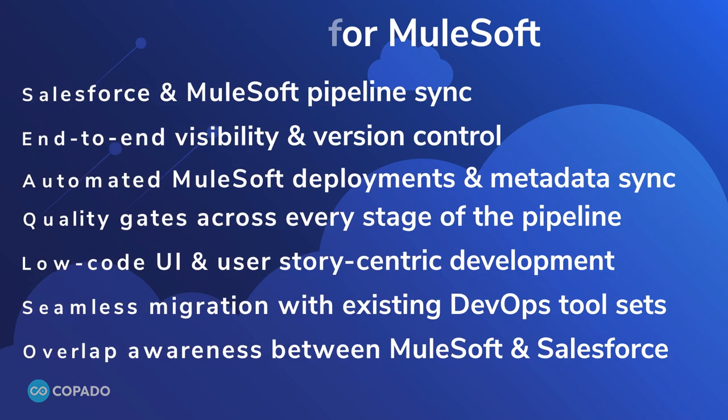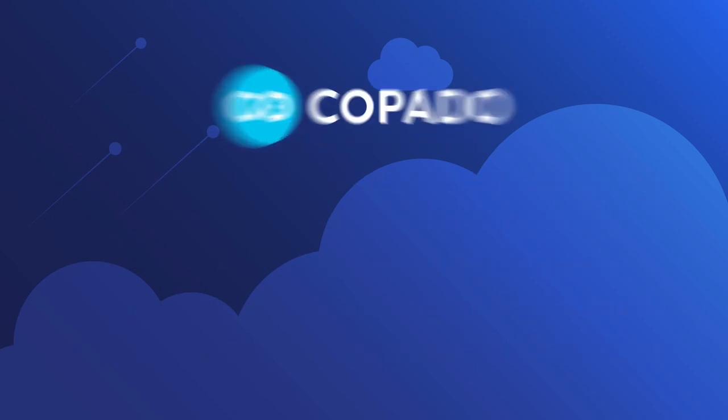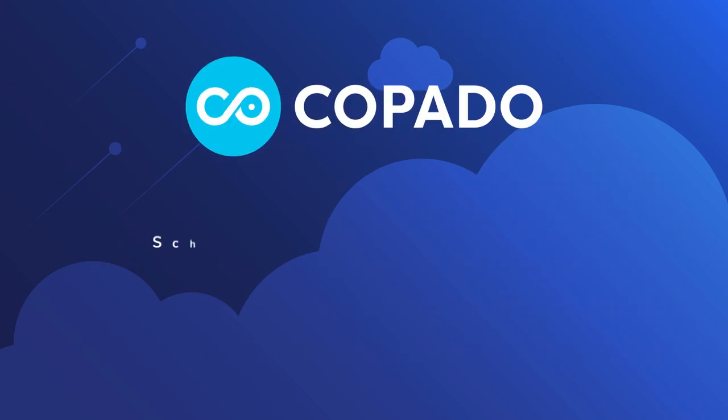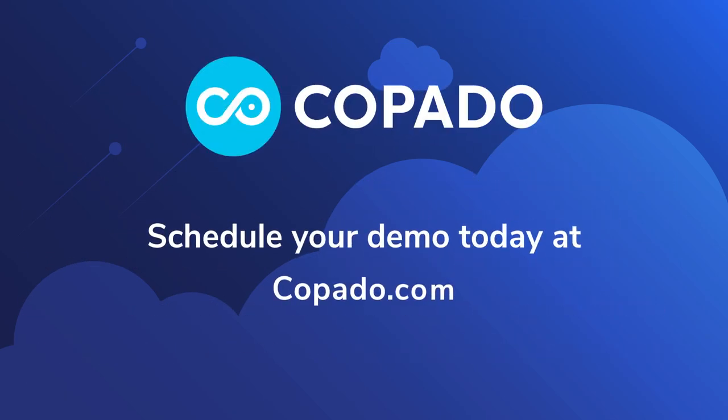If you're interested in learning more, we'd love to show you an extended personalized demo of Copado for MuleSoft and show you how the solution can solve the unique challenges facing your industry and your team. Reach out to learn more.